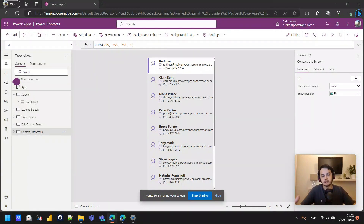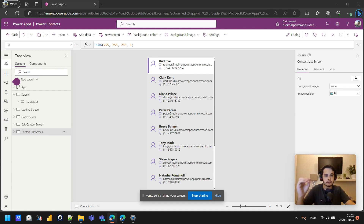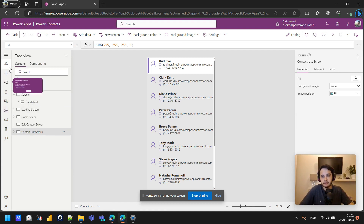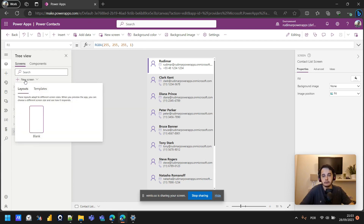Now that you've watched the previous lessons regarding logical expressions, we are going to see the IF function and understand it a little better. I'm going to create an example from scratch so you can follow along. Let's go to our interface, to the tree view, and then create a new screen from blank.